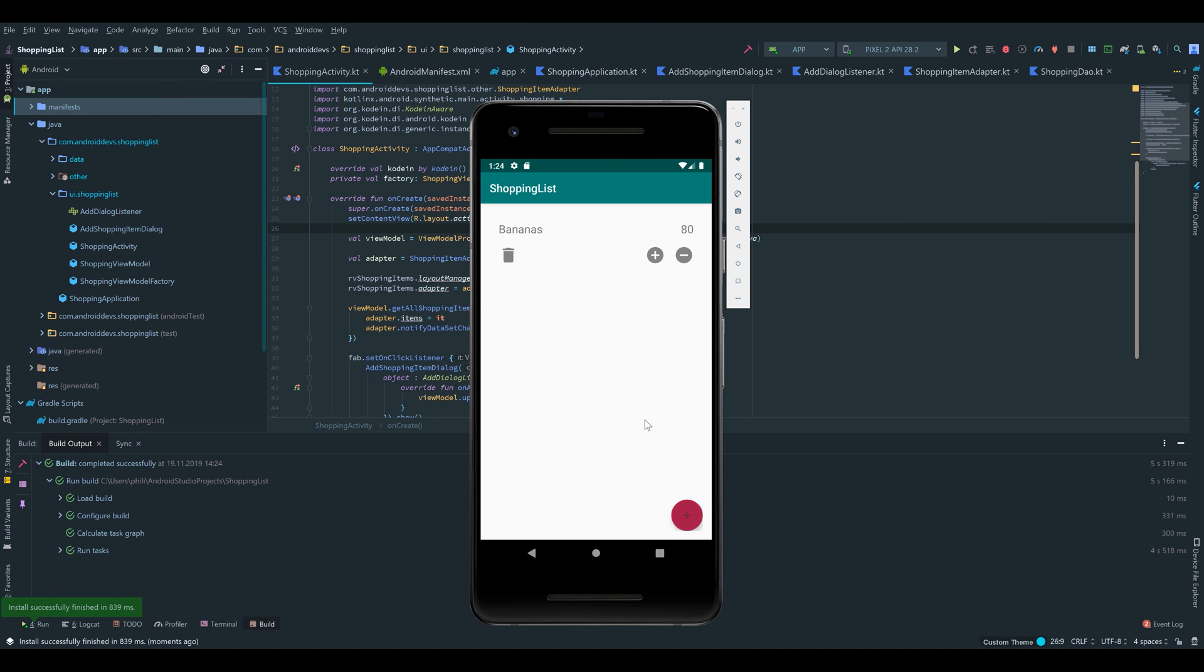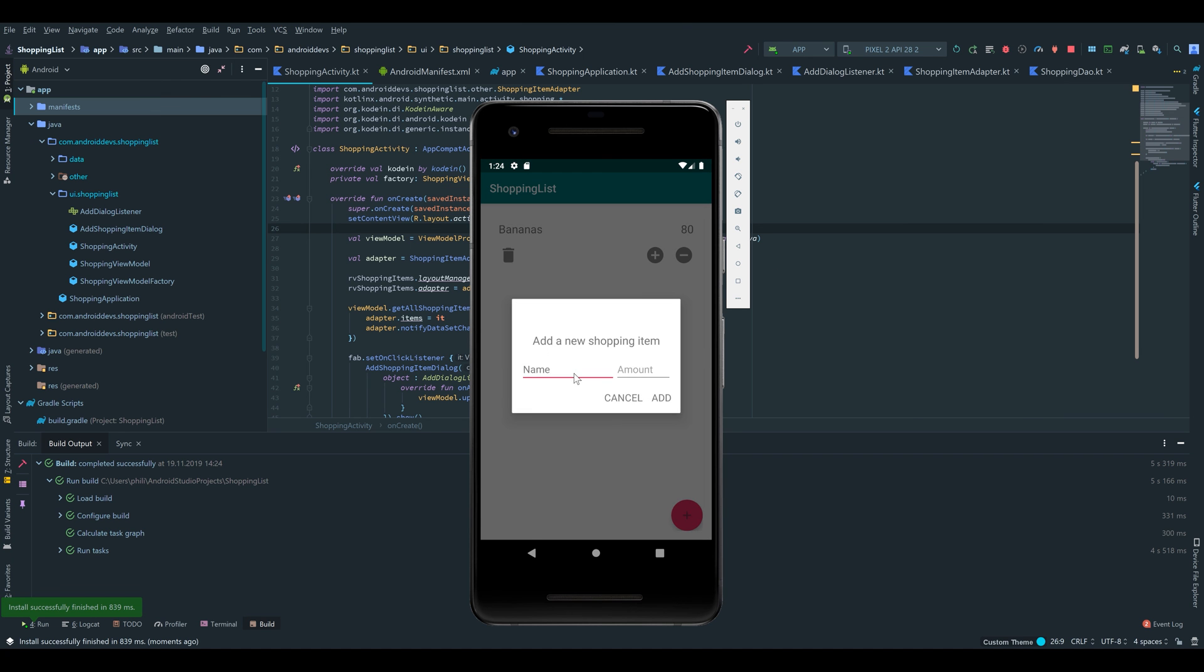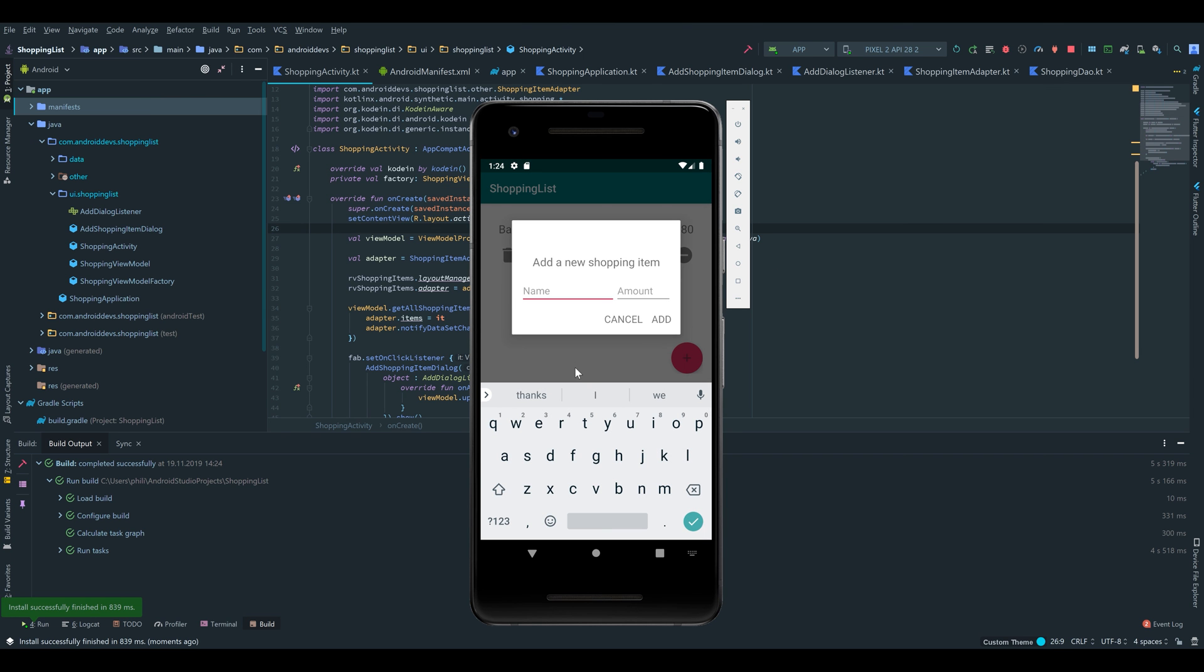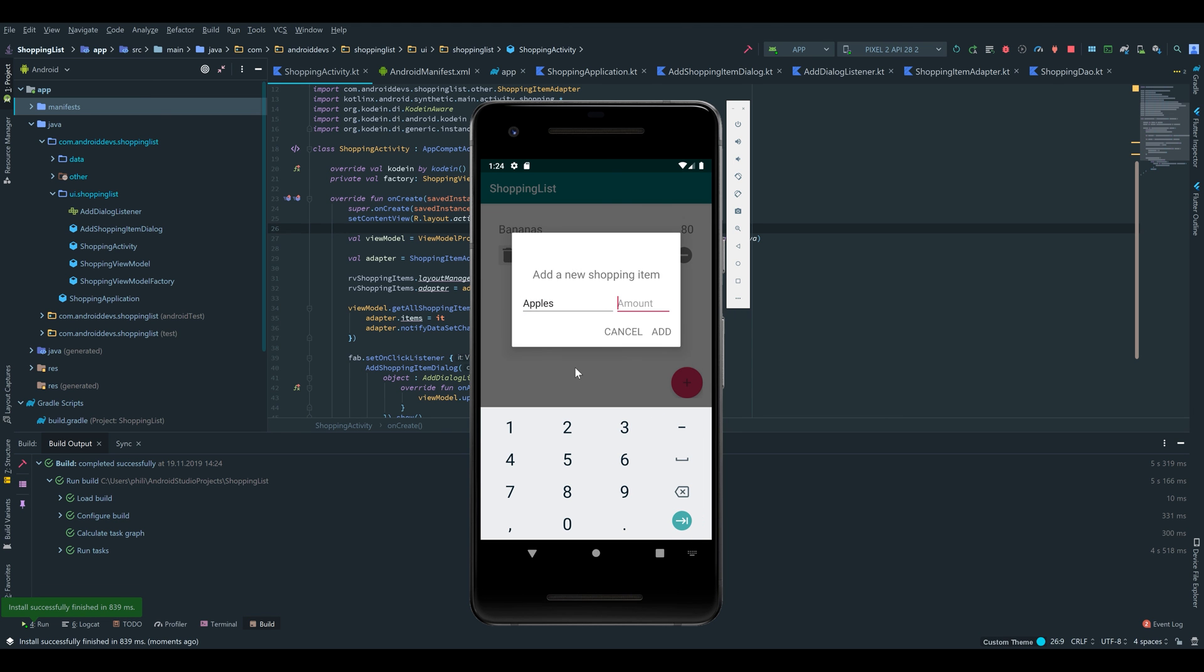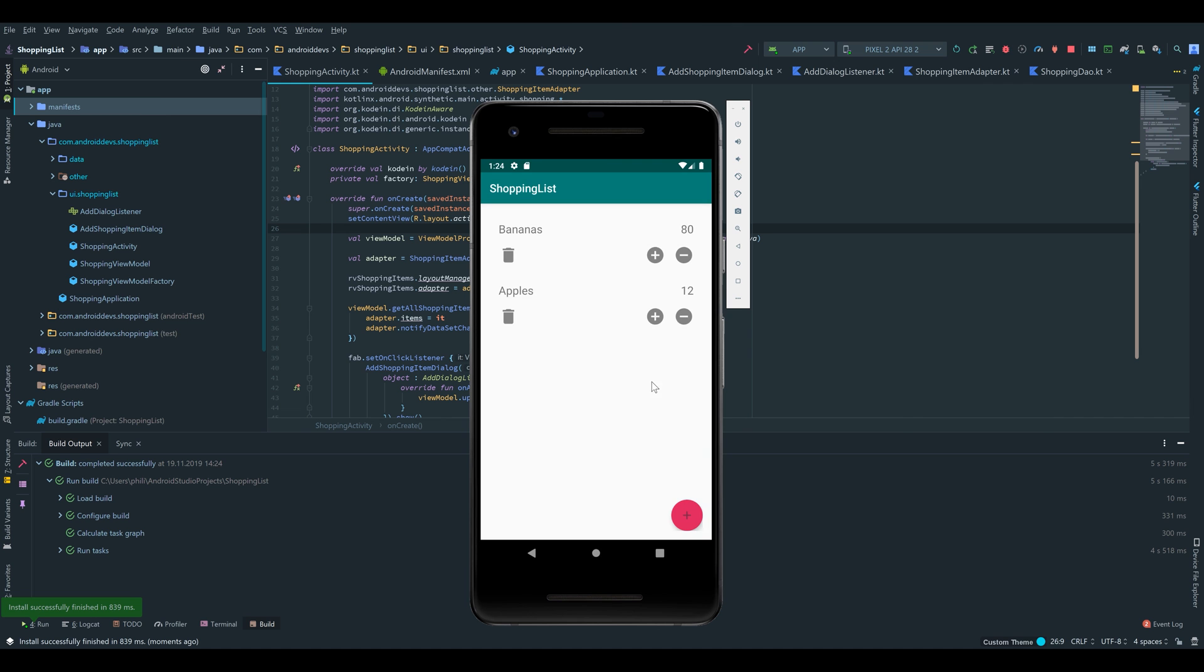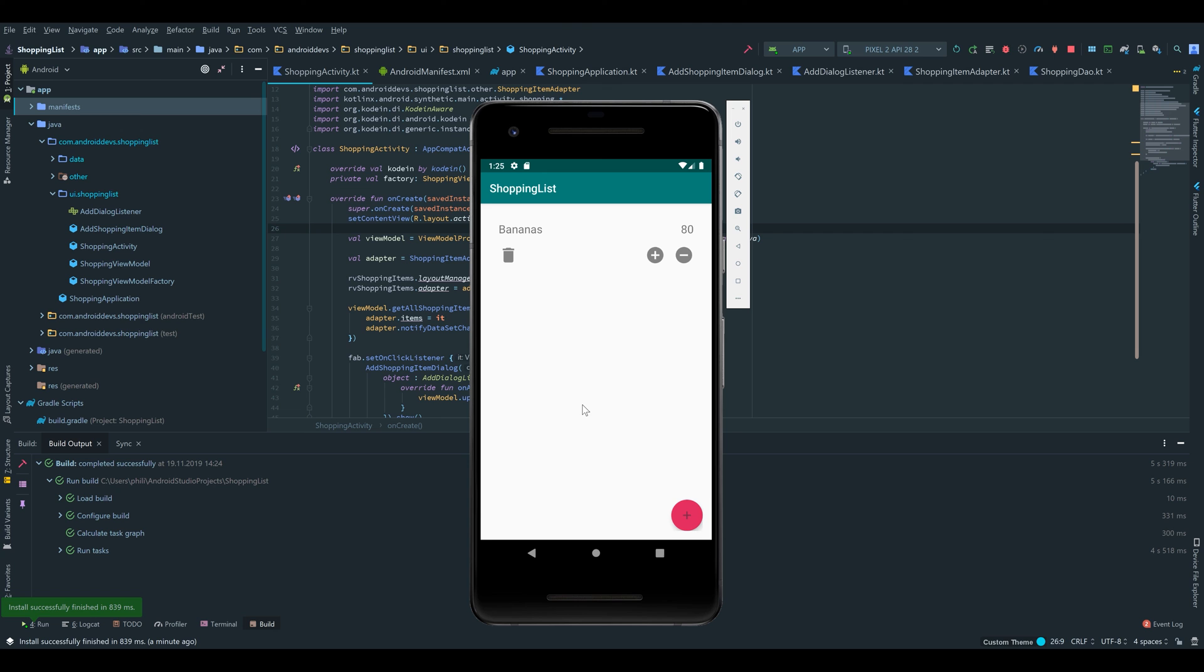As you see it just works fine. We can add an item here, let's say apples, 12, add. We can modify the amount, we can delete it. So yeah, that's it for this tutorial series. I hope you learned a lot about MVVM. That was just a very basic project but I will make bigger projects with MVVM in the future on this channel, so stay tuned and have a good day.